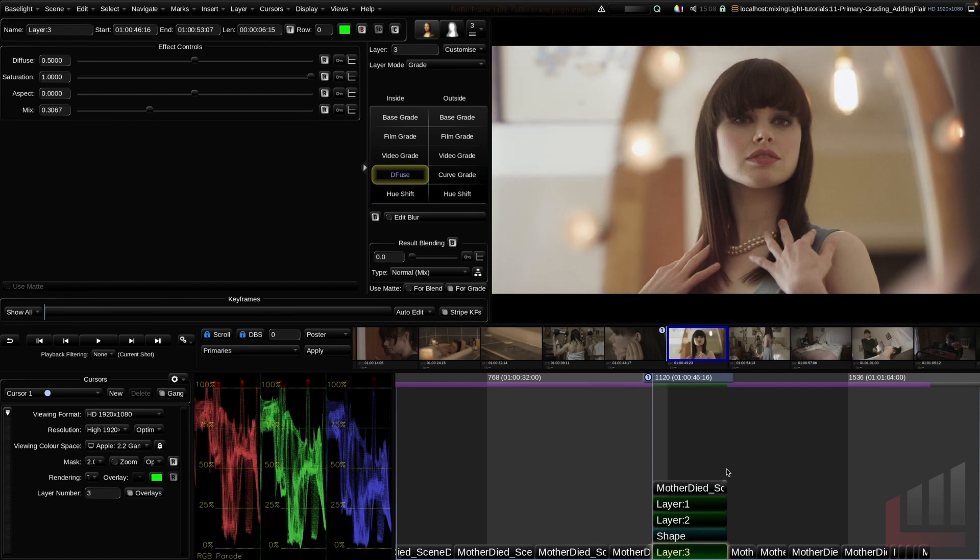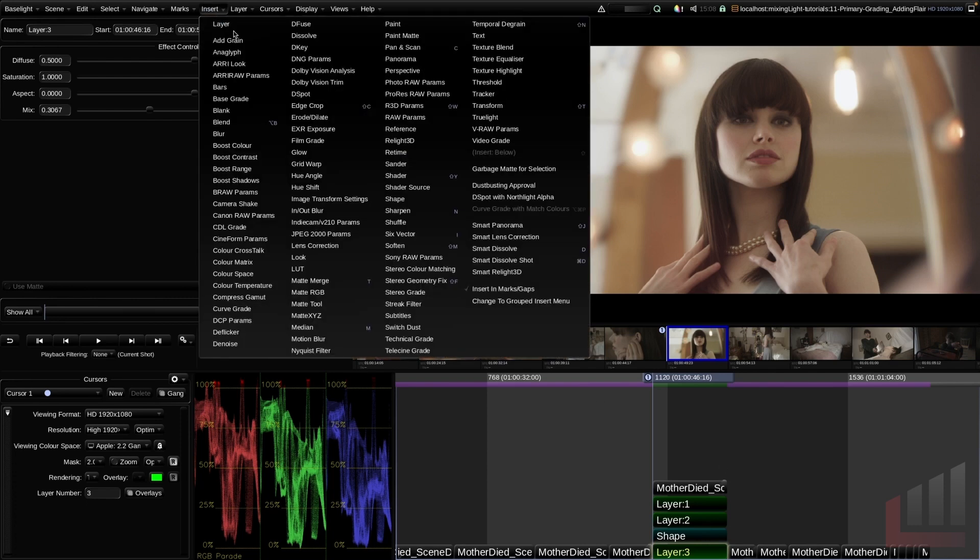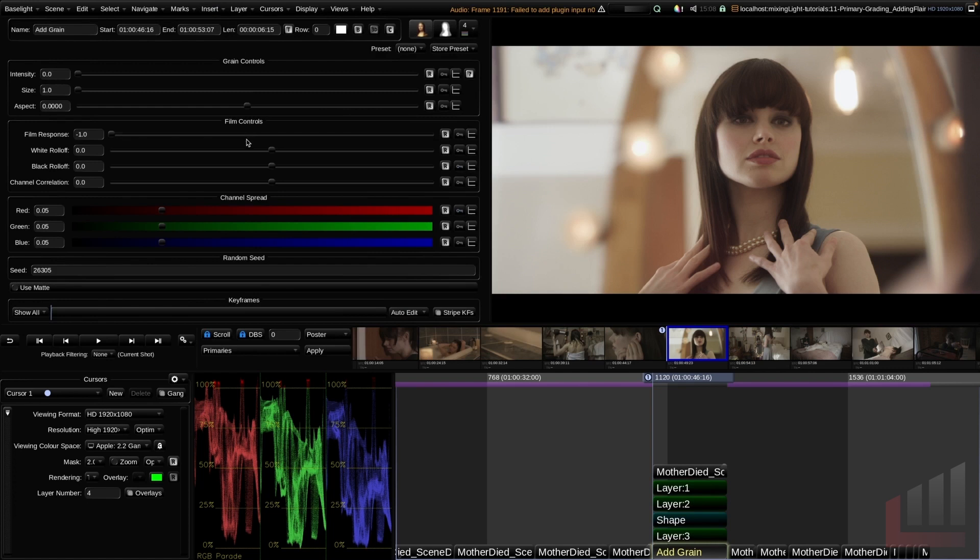I'm happy with our glow and our general level of exposure and contrast, so what I'm going to do next is add our grain layer. The easiest way to do this is go to the insert menu and go add grain. Look at that, nice and simple.